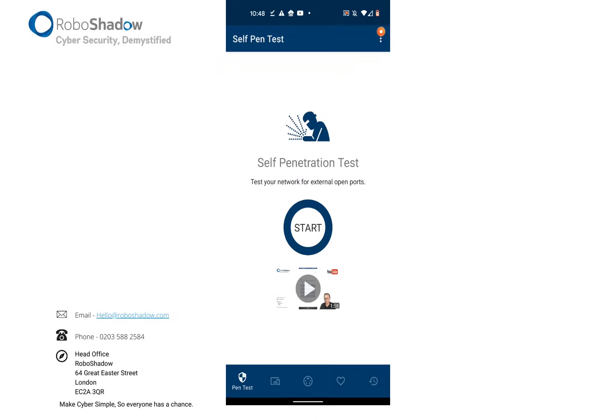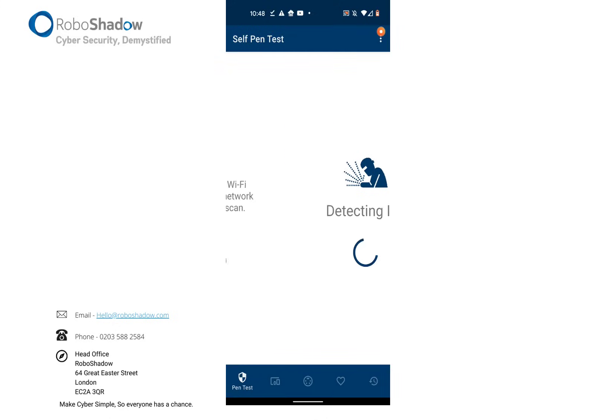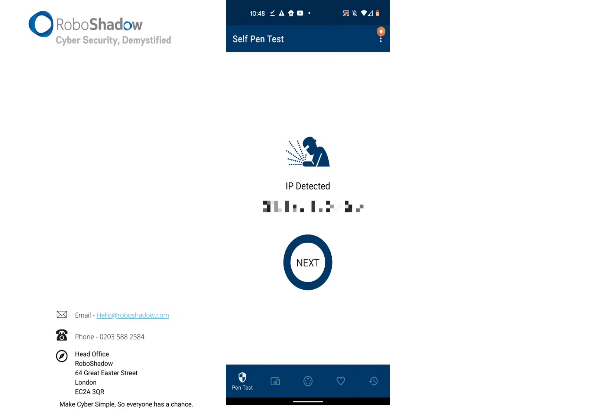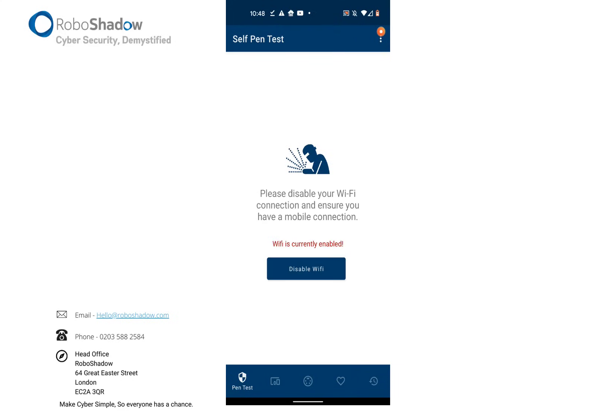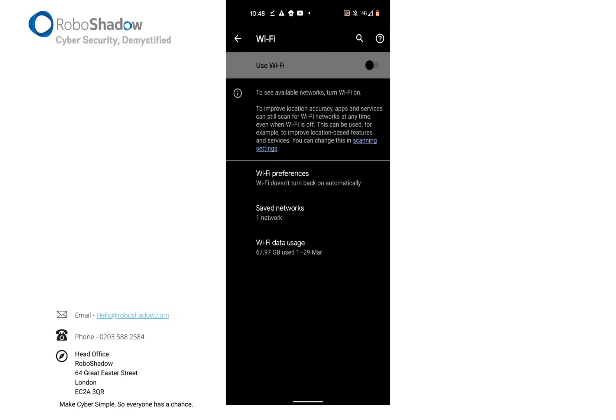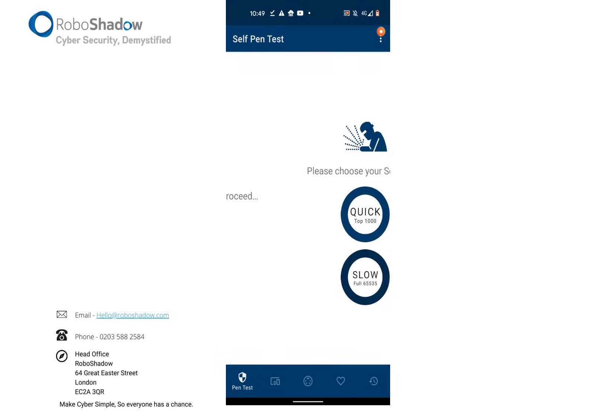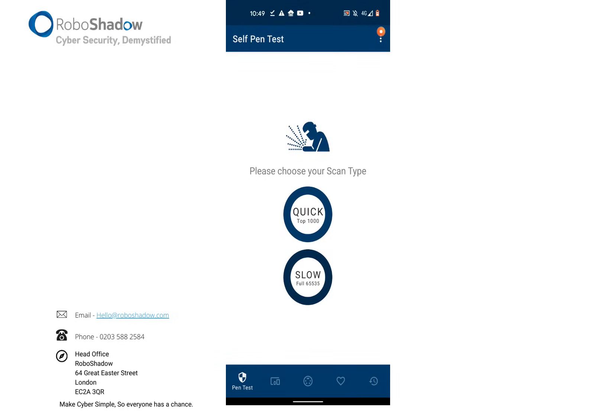So if I click self-pen test, what it's going to do is take my external IP address that every network broadcasts to the world—obviously mine's obscured here for security reasons. It's then going to ask you to disable your Wi-Fi. Now what this does is it allows us to use your phone's SIM card to conduct an external vulnerability test of your network.